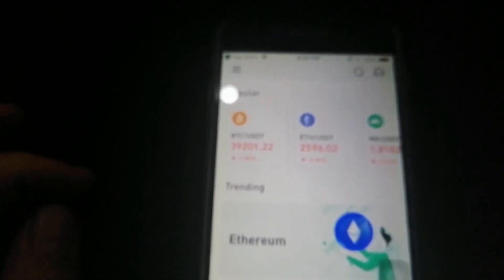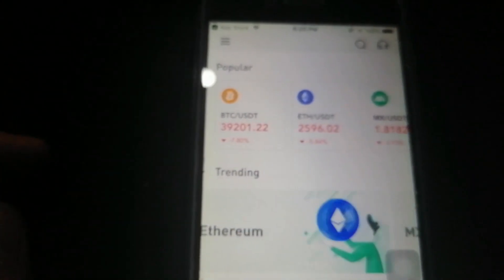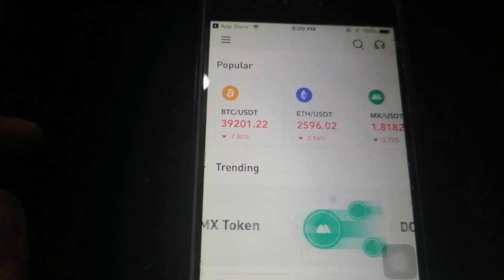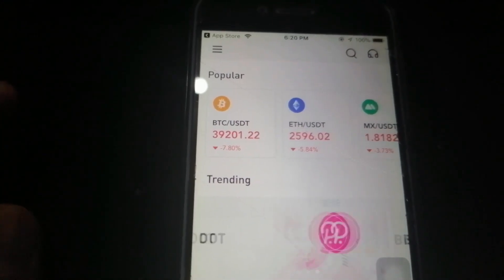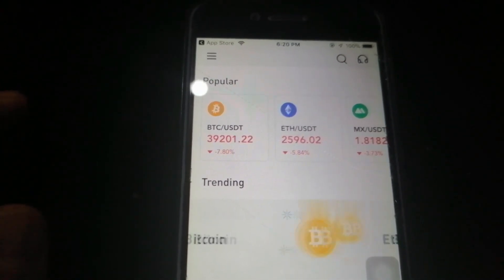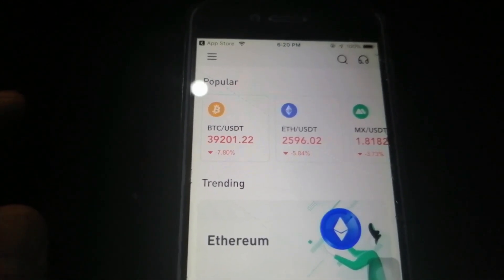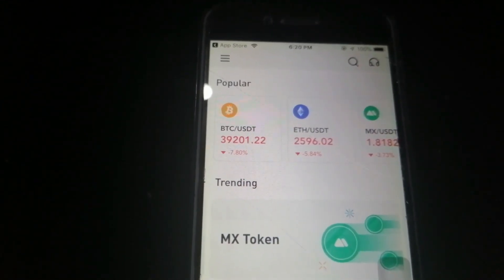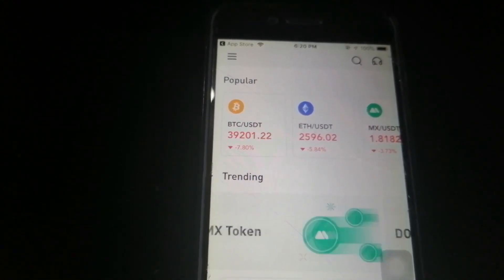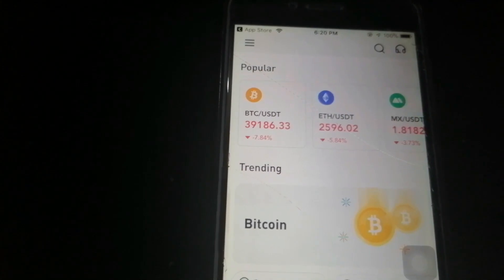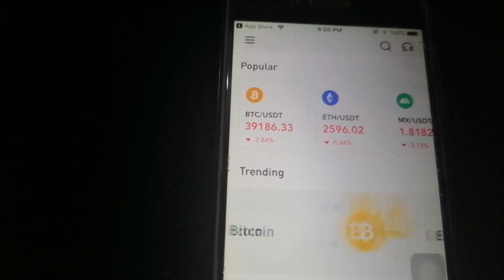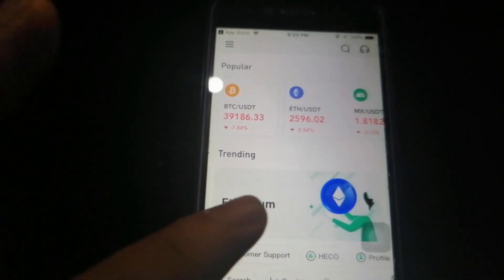You can see the latest prices here and everything is going green, except for some coins. After Joe Biden signed an executive order, Bitcoin and cryptocurrencies pumped, but eventually went back down — just like I said in my previous videos, the market is unpredictable, so always do your own research and only invest an amount you can afford to lose.